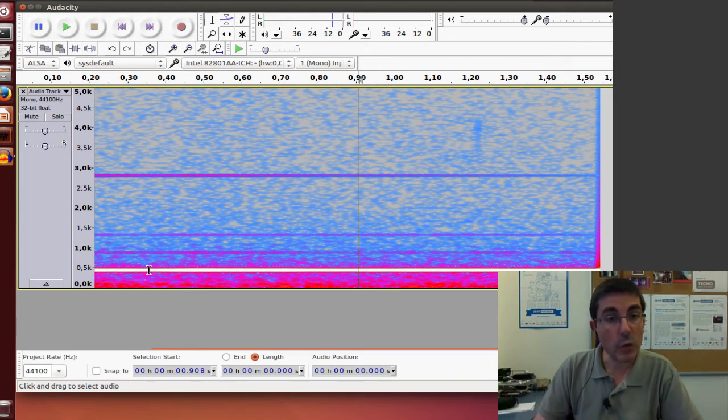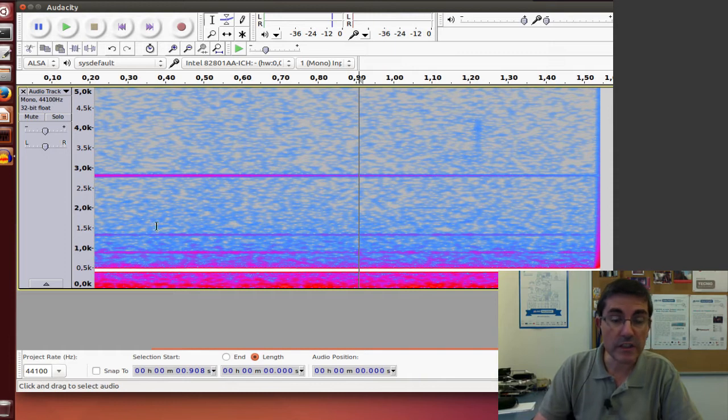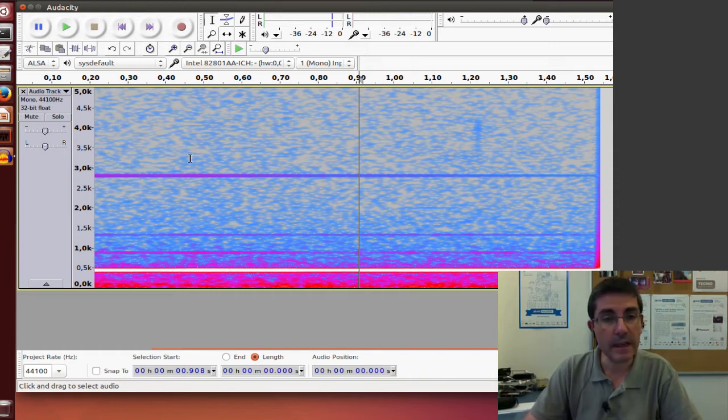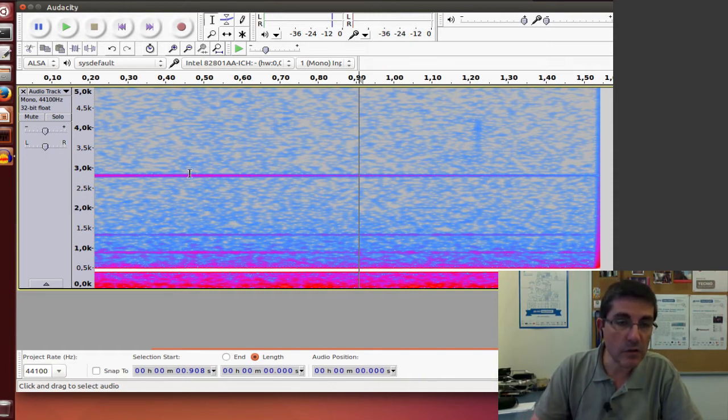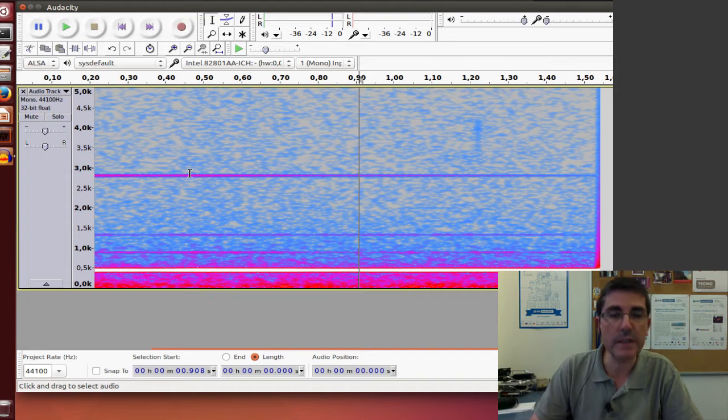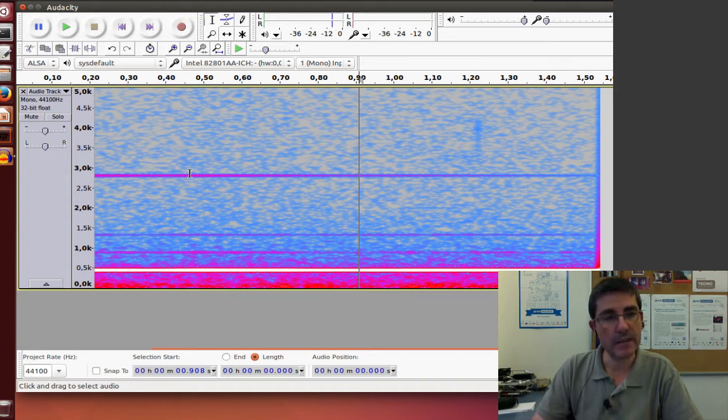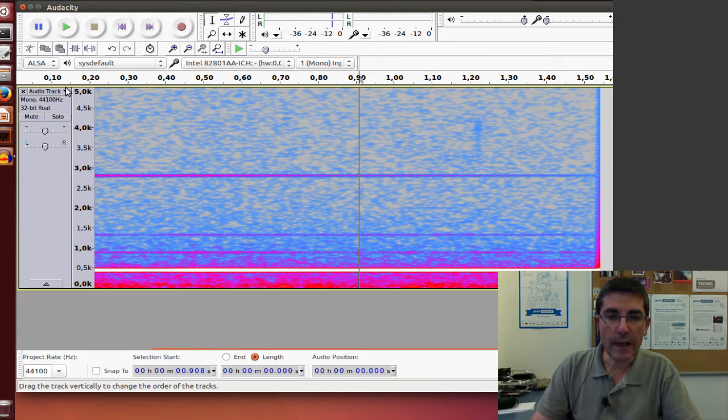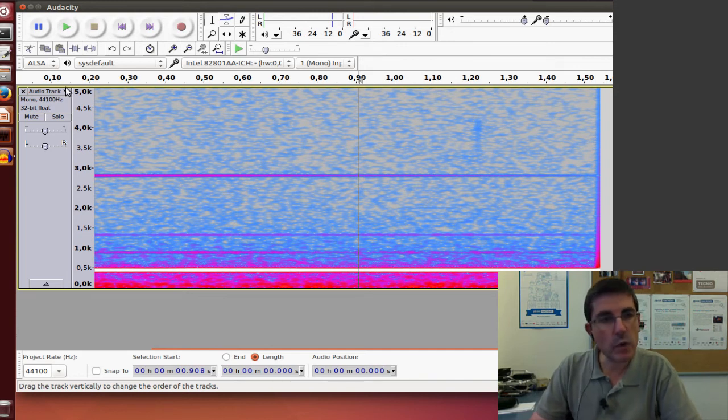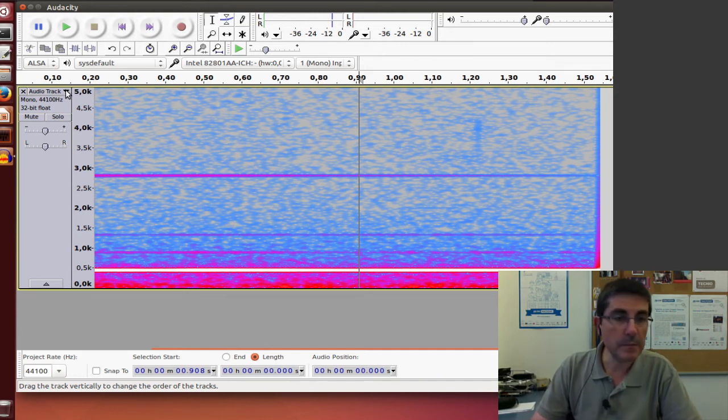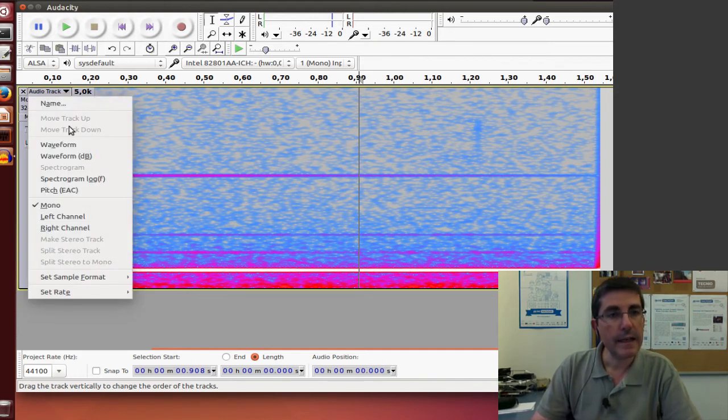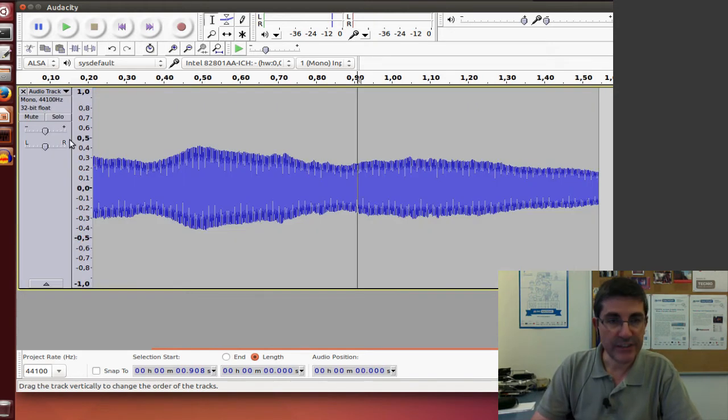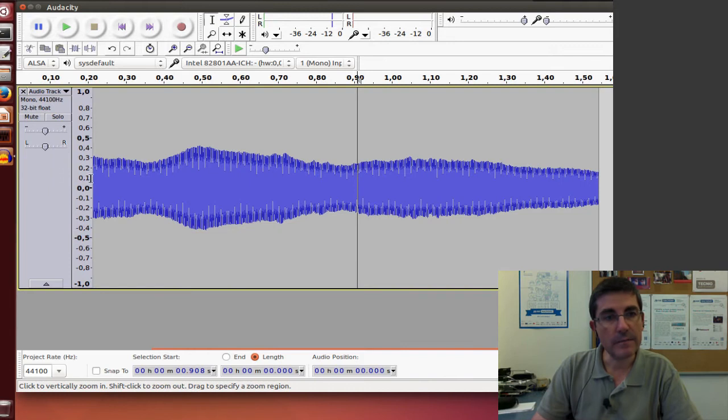However, we also see other horizontal lines, which means that there are also other components that are present in this sound. So in order to analyze it a little bit more deeply, let's save the file.